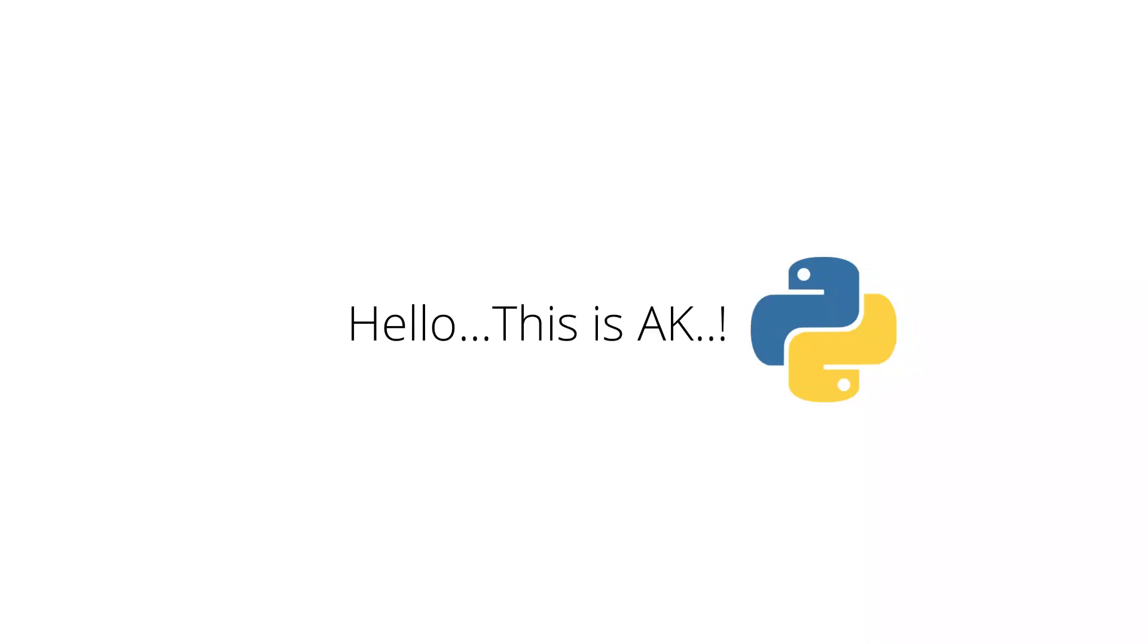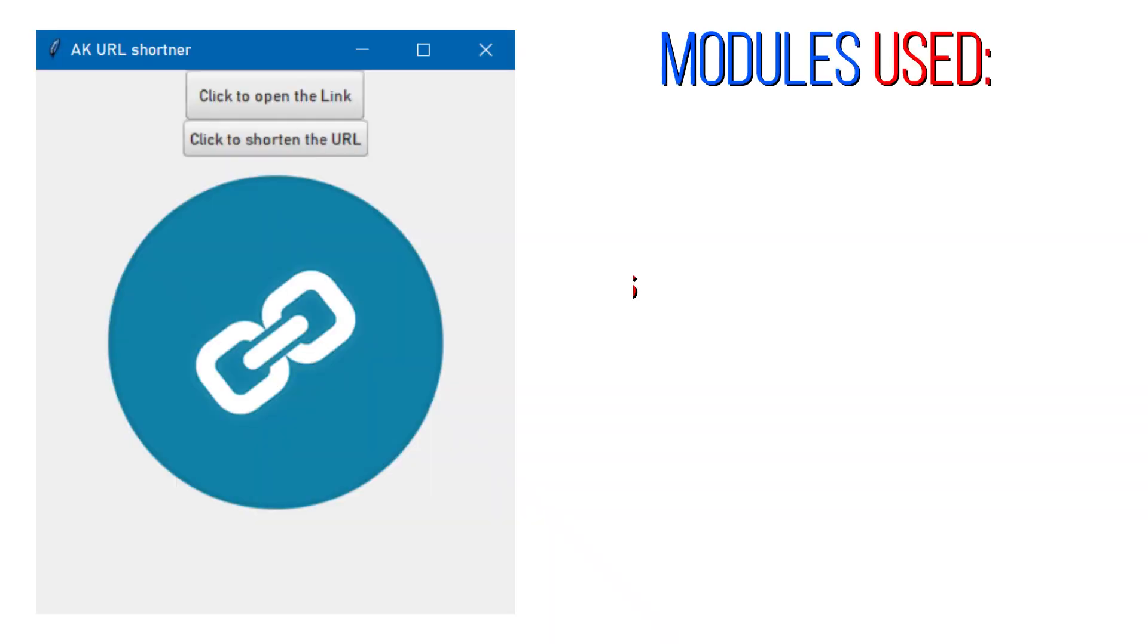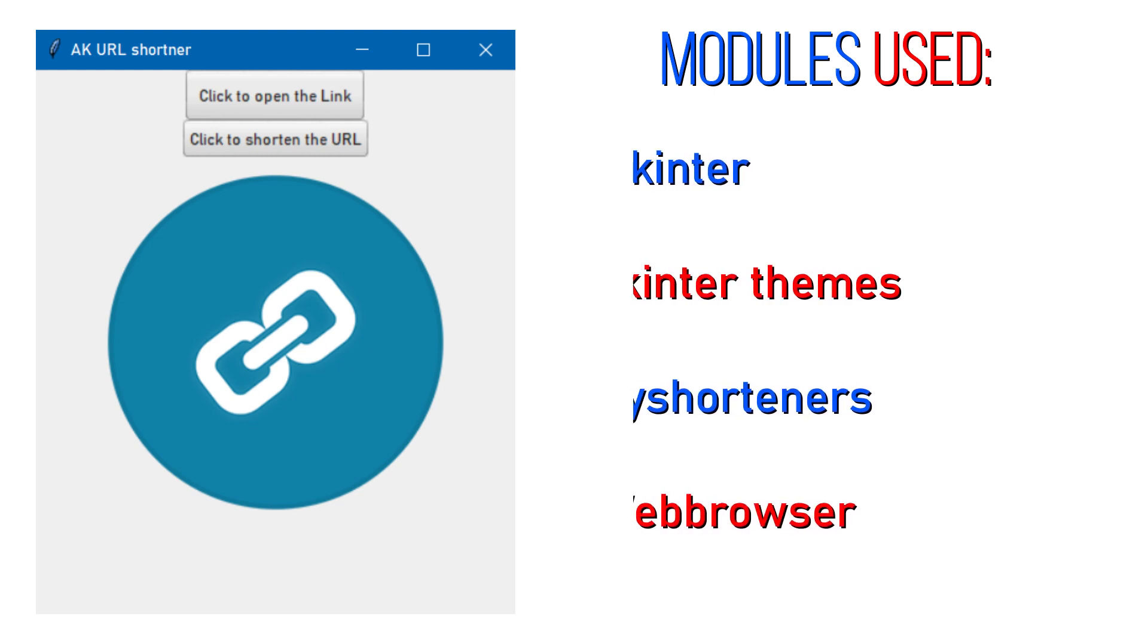Hello Python programmers, this is Ekki. In this video we are going to create a URL shortener application using Python. This is a simple app fully written in Python programming and the modules that I used here are Tkinter, Tkinter themes, Pyshorteners, and Webbrowser.